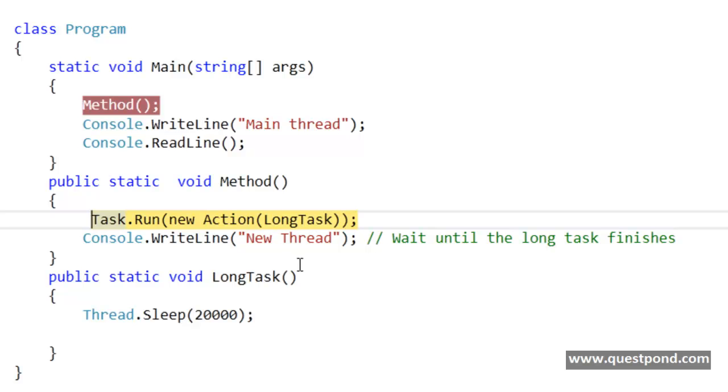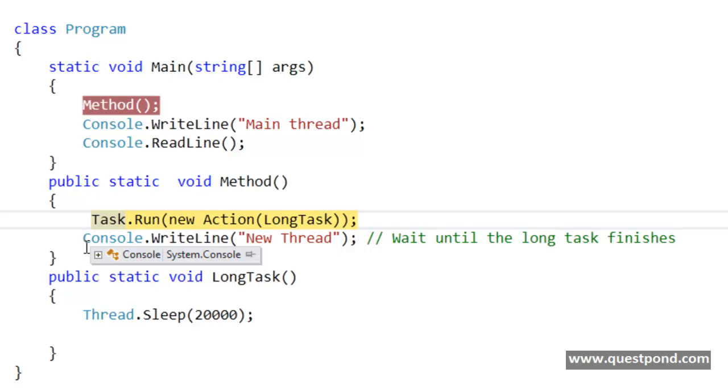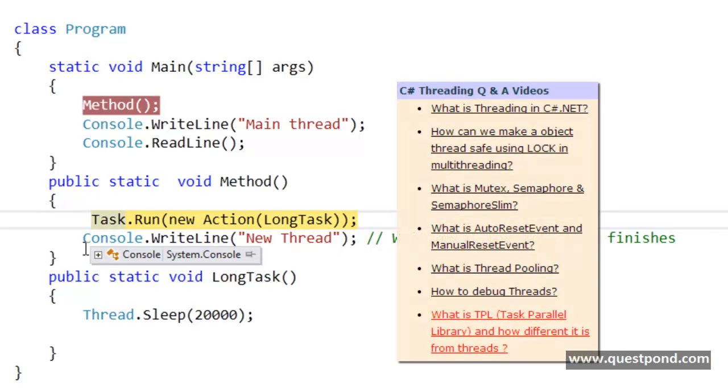And from this line I am invoking this long task in a multithreaded way, or in a parallel way. So I am using this task parallel library here. In case you are new to task parallel library, my suggestion would be to go and see the threading questions and answers video series.